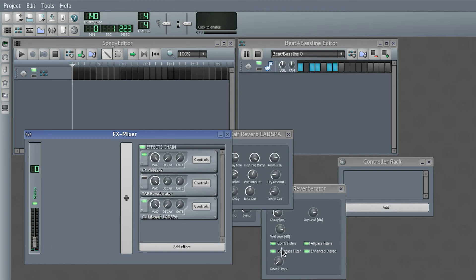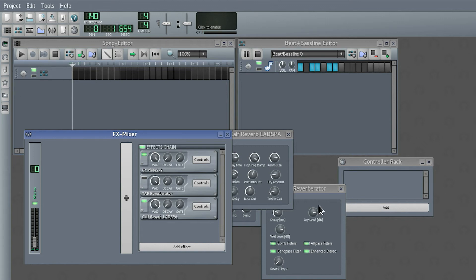And you can combine them, of course. So this is basically it. All you need for a background clap sound is just one sample and some effects, and of course the sequence.